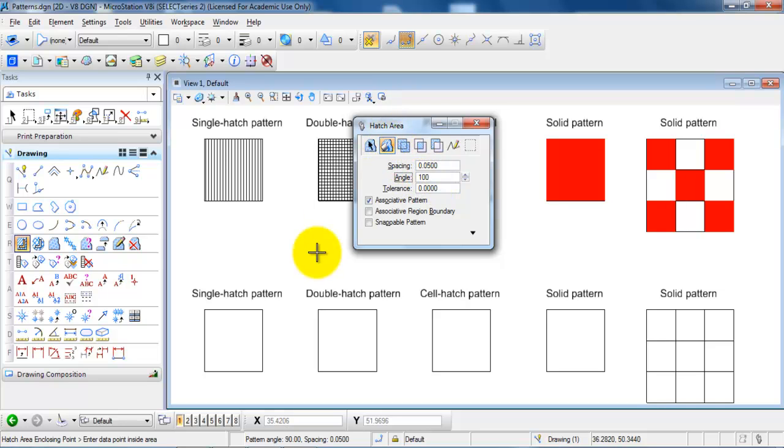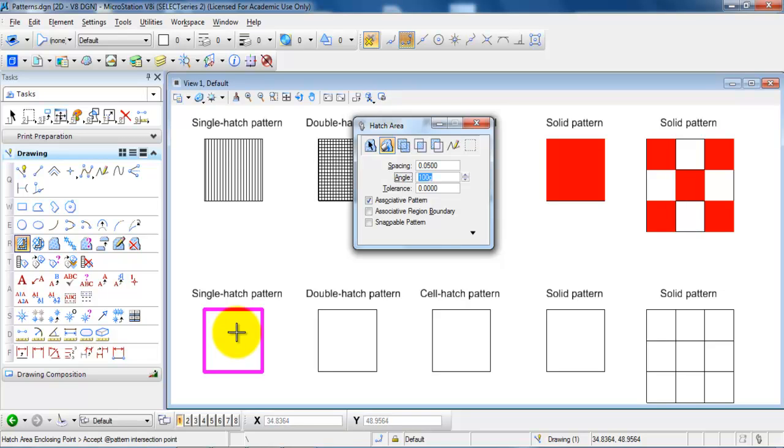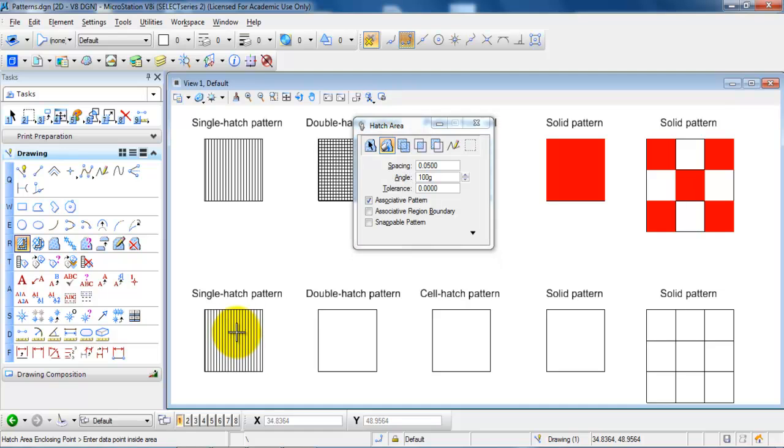Click once and then click inside of the closed region. Click once and then click once again to accept.